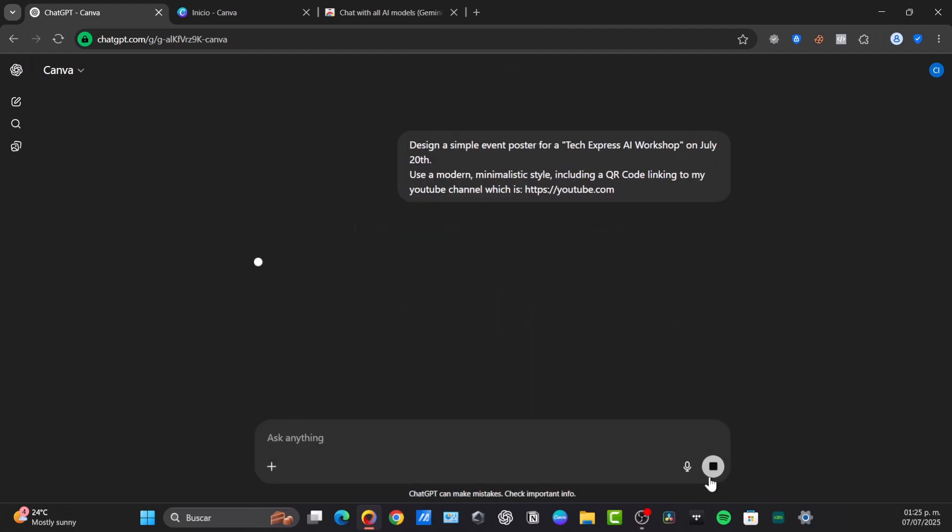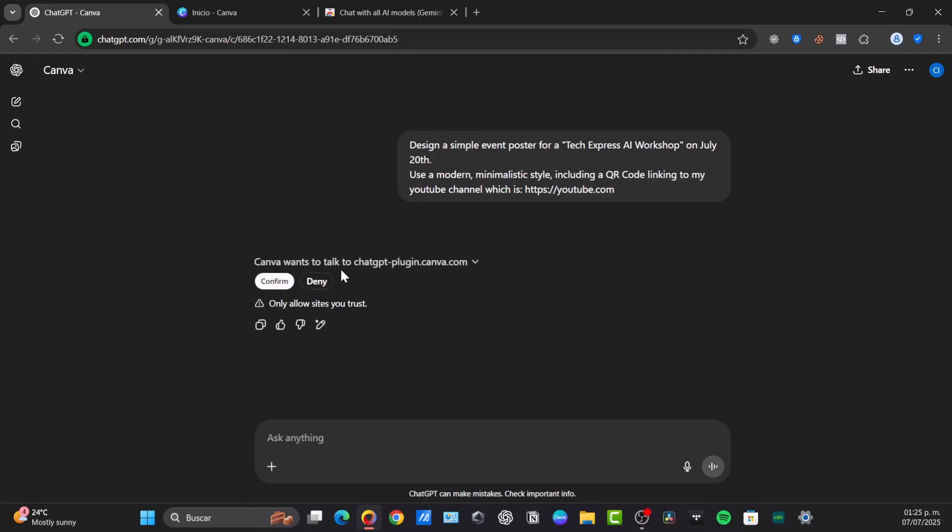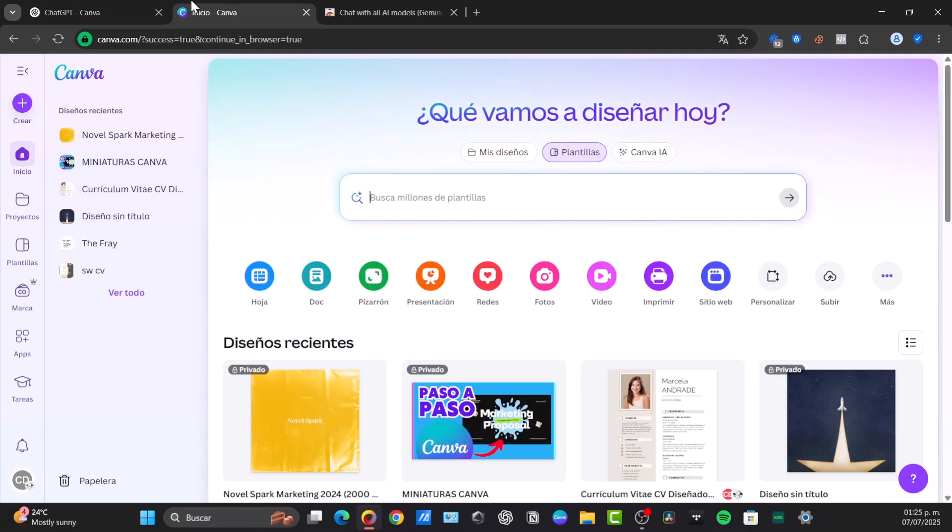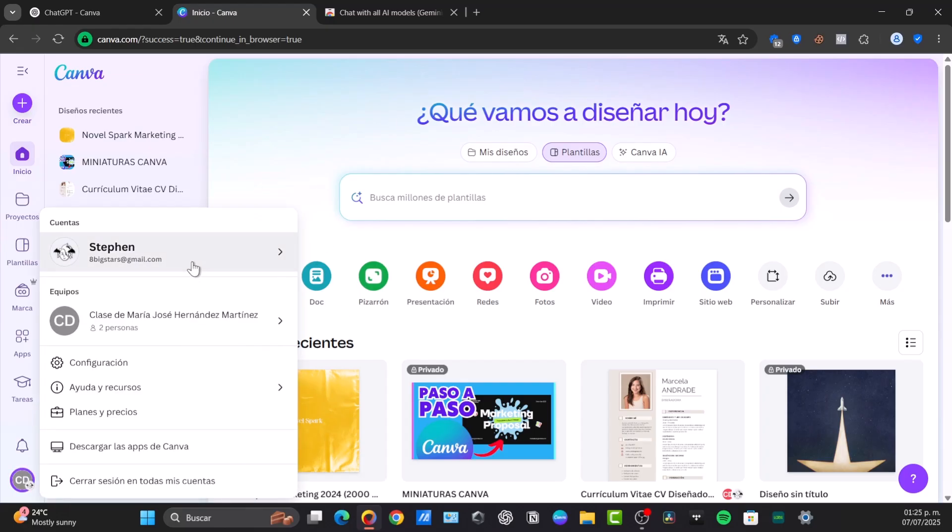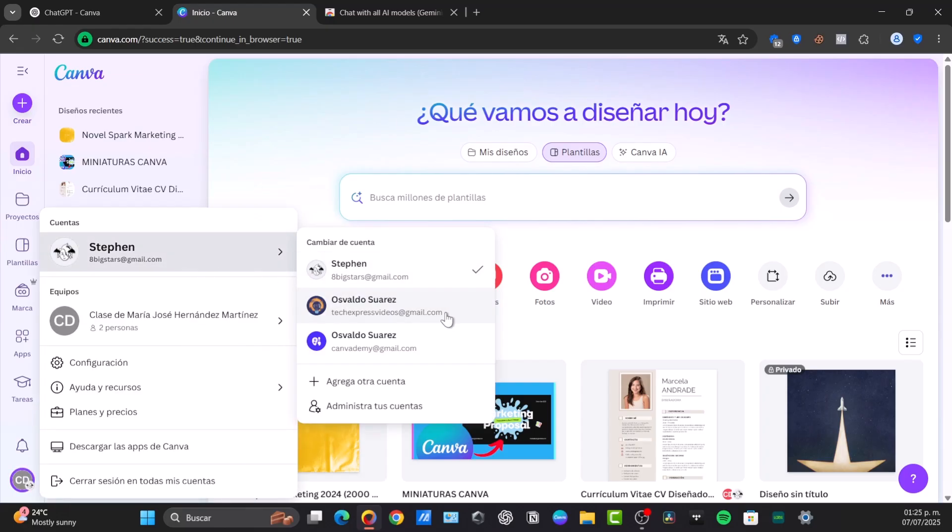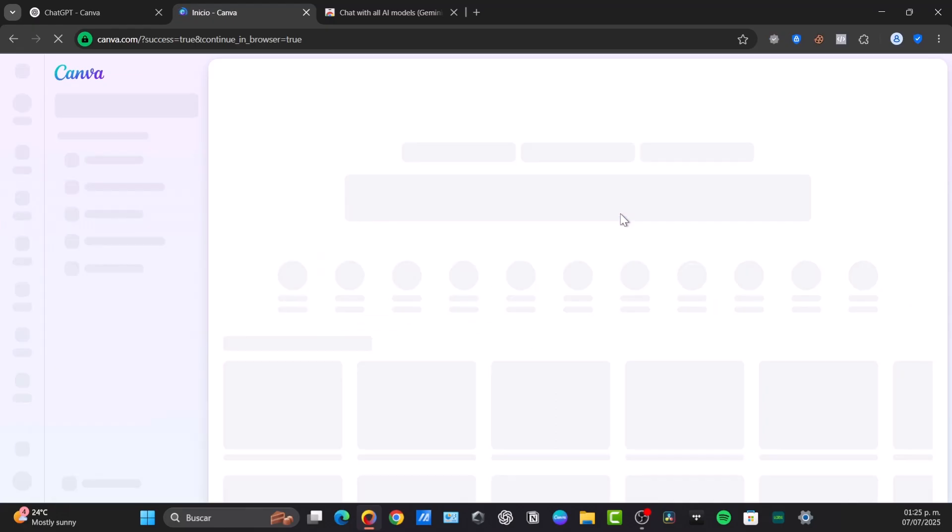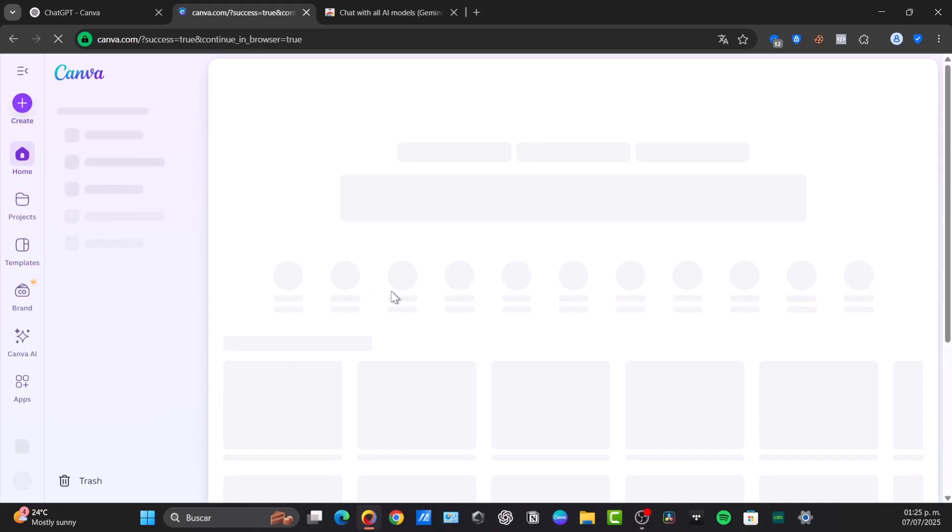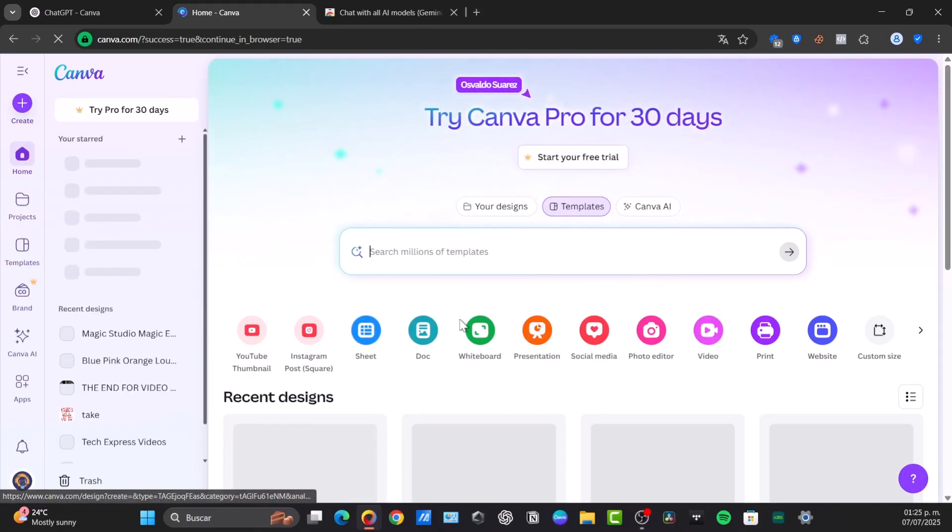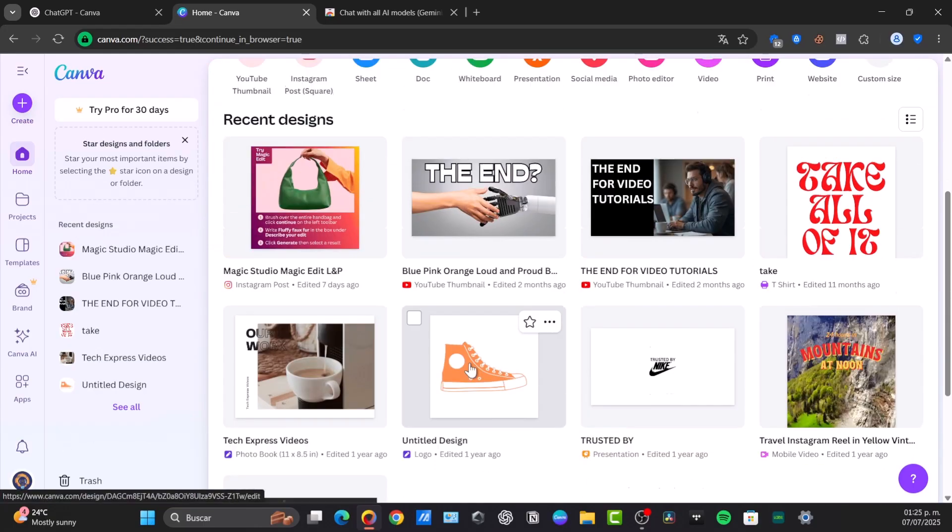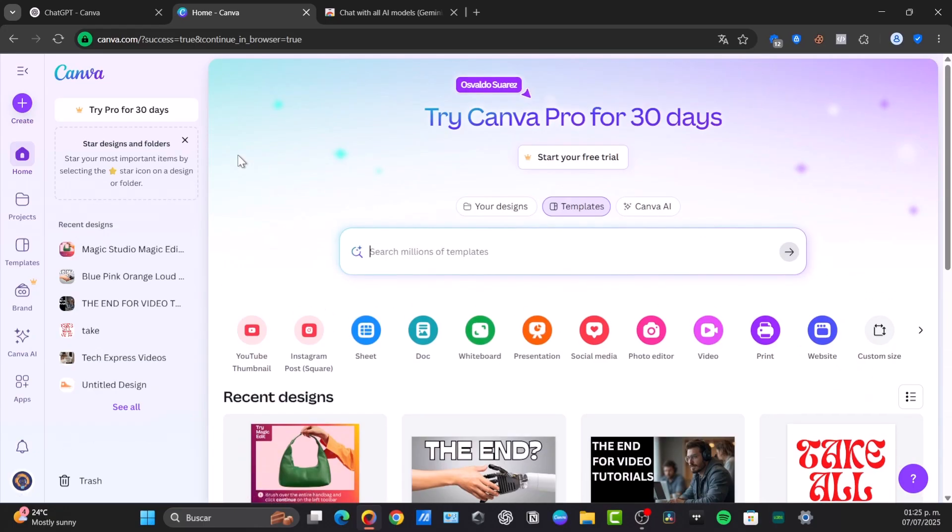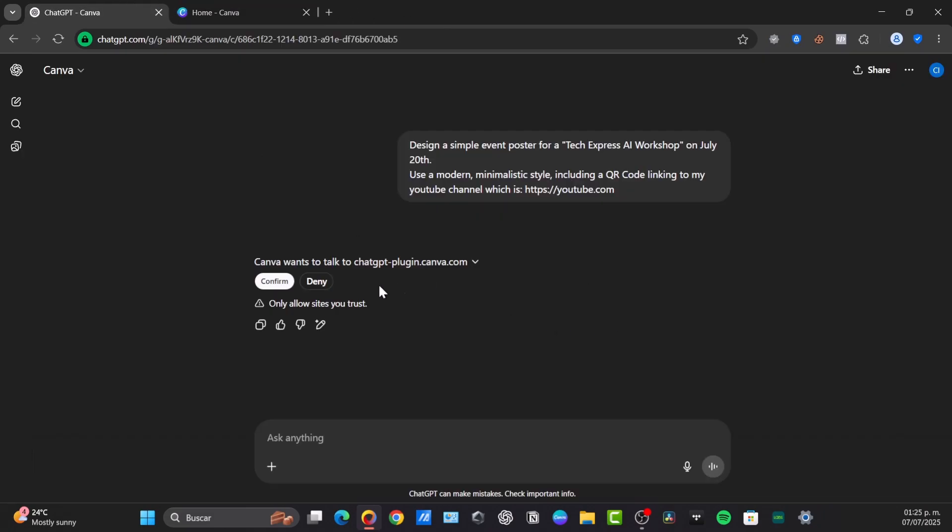When it says send it directly, it says talking to the connector. What's going to happen is it will ask us to connect this plugin directly to Canva. What I'm going to do here is open my Canva account. Once you are here into Canva, you want to sign in. You can create an account for free. When you have your account already created and you're signed in, I'm going to head back to ChatGPT and hit confirm. This will send the prompt directly into Canva.